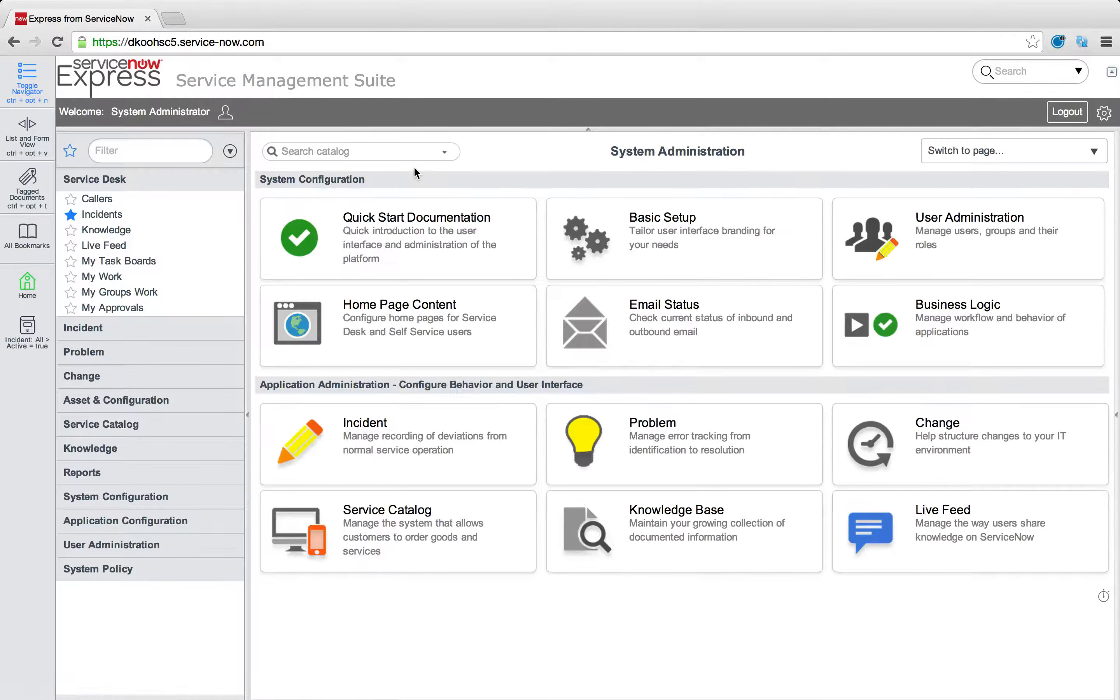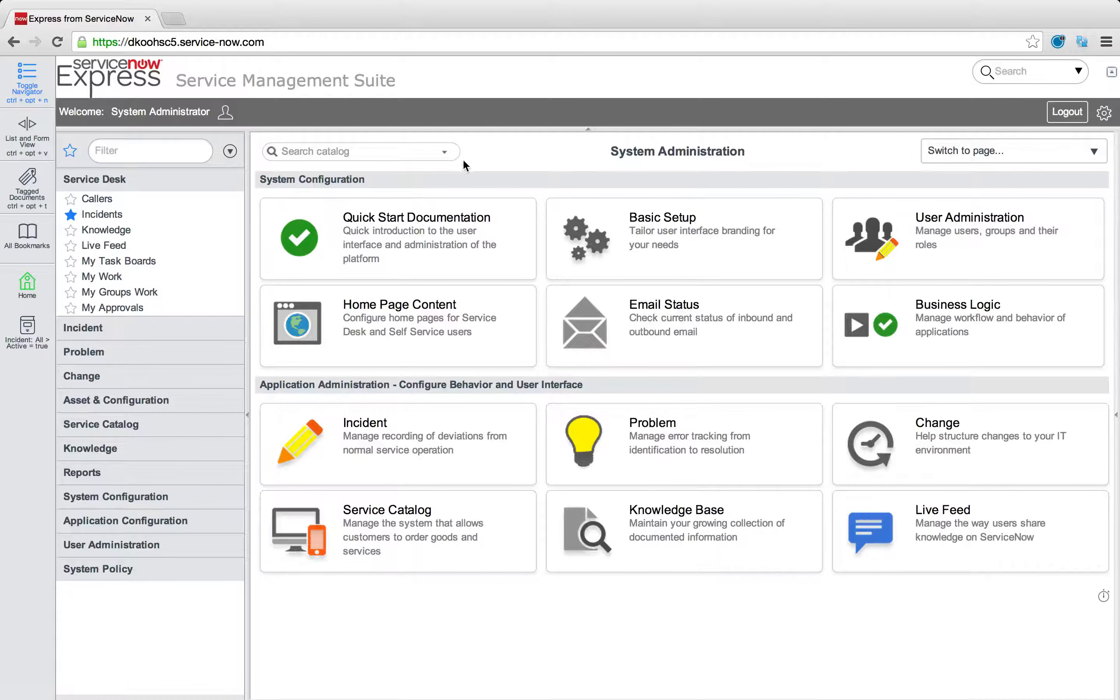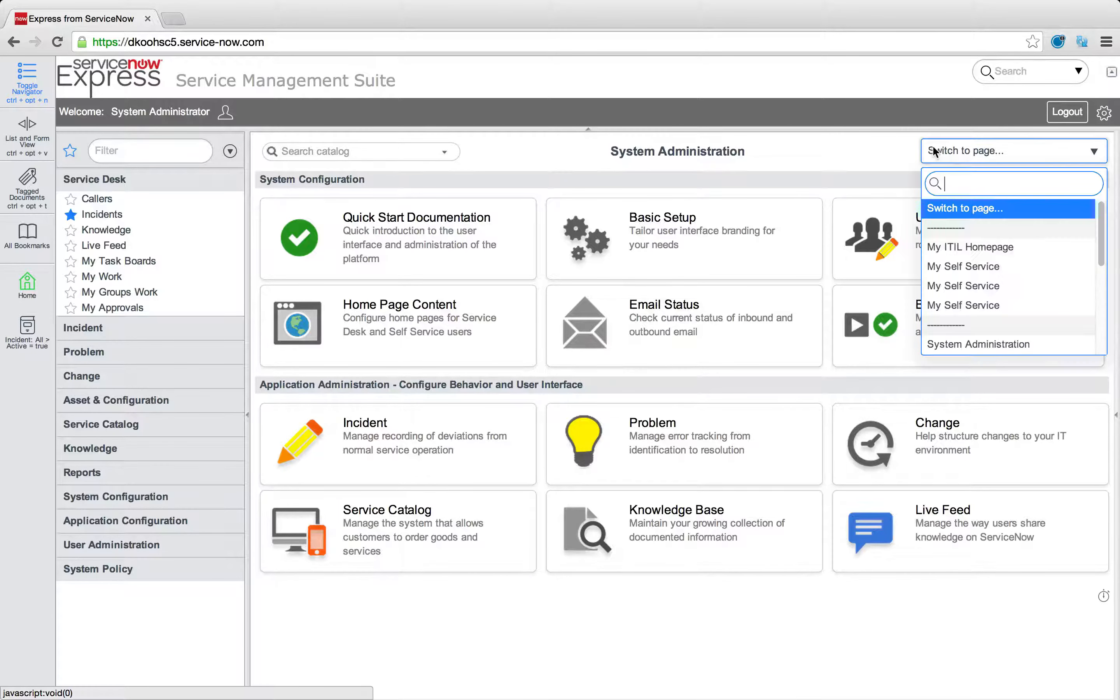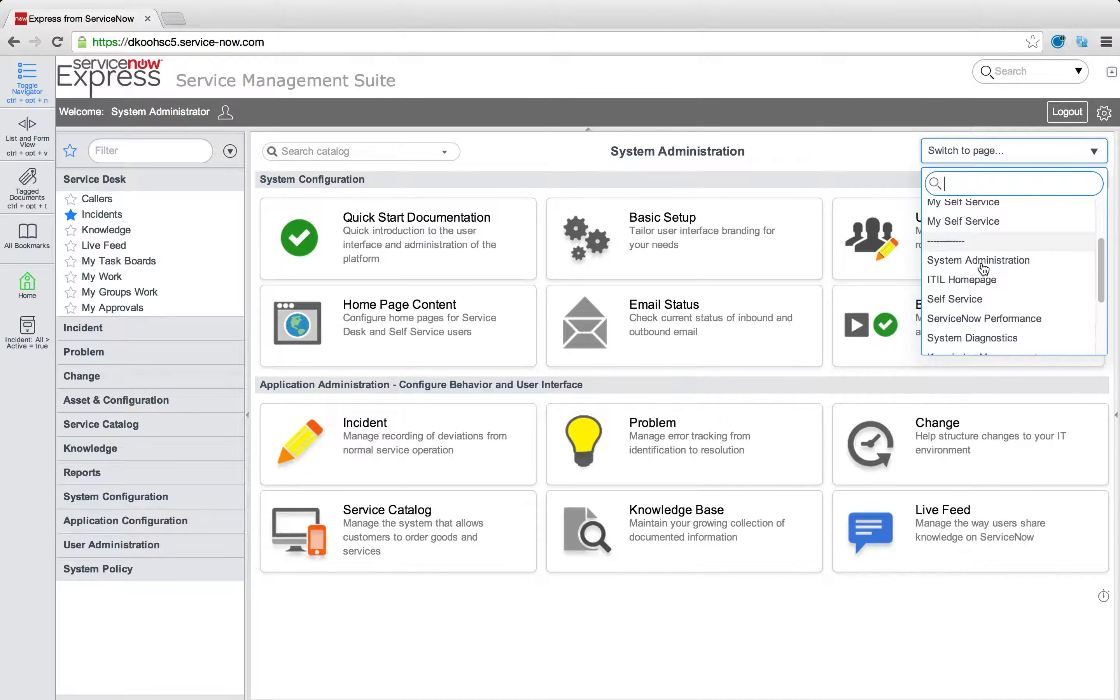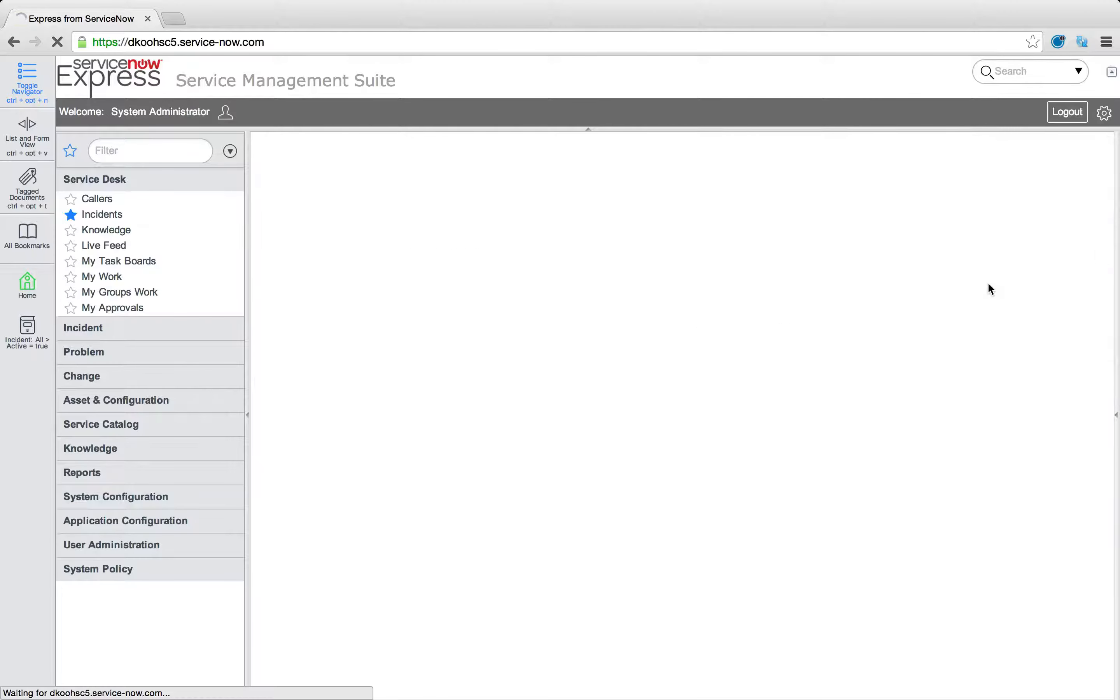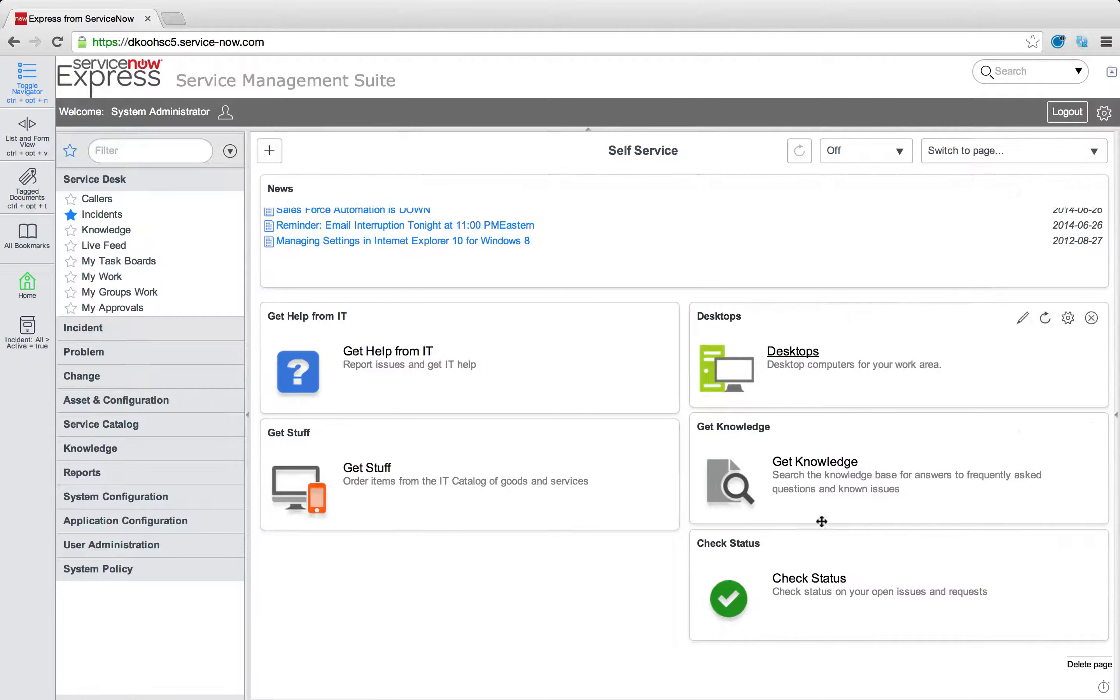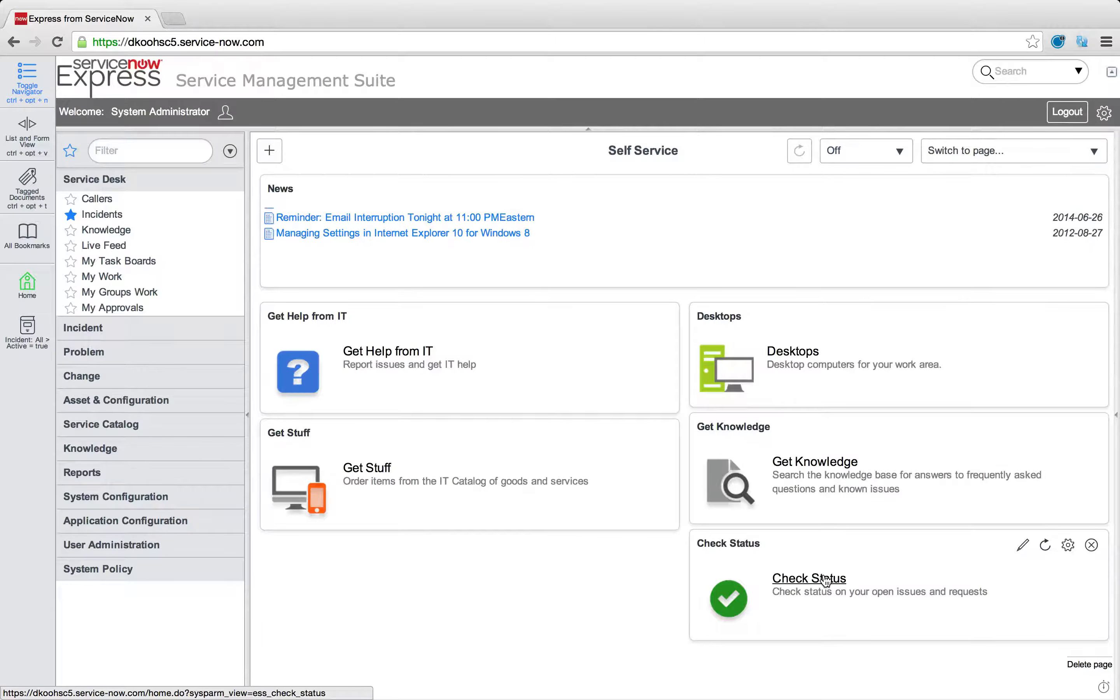So we mentioned earlier the concept of reporting, adding reports to home pages. In our self-service piece, we just added those different sections to self-service. But what about check status?